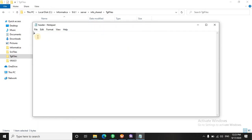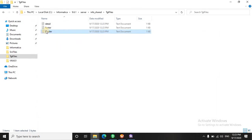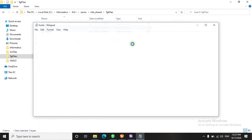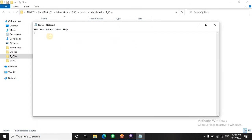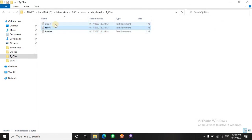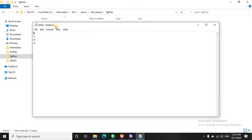See, we have the first record that is A in the footer. We have F in the last record and in the detail we have all the rest of the records.